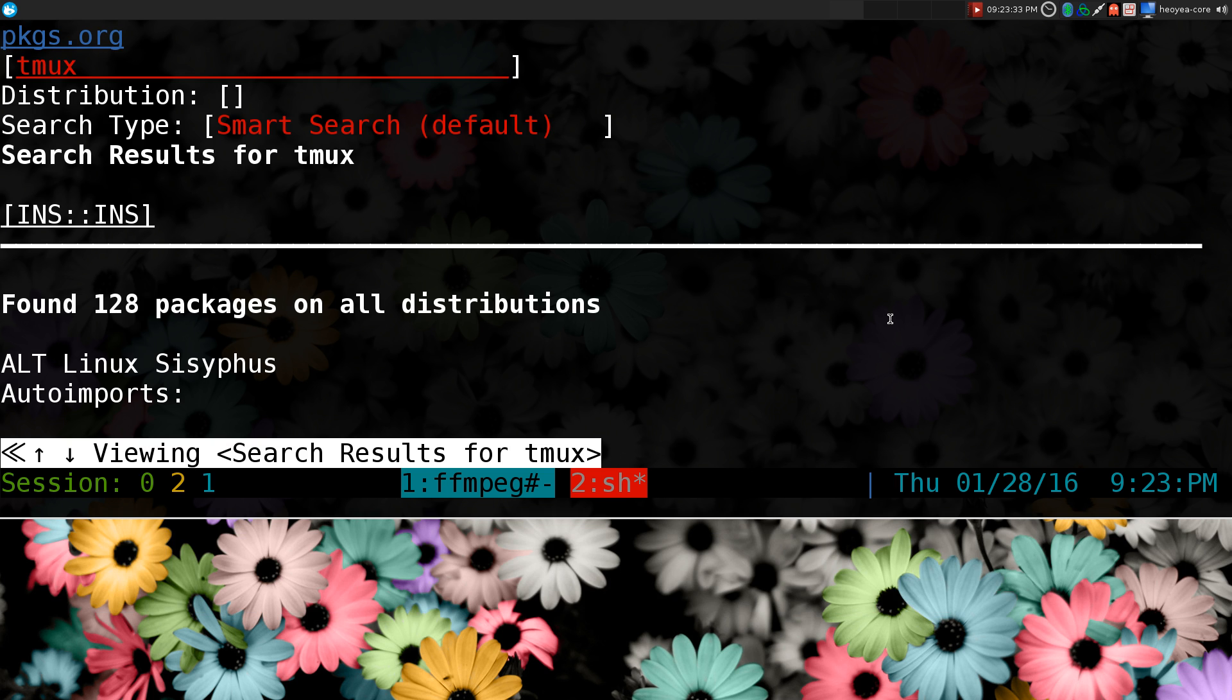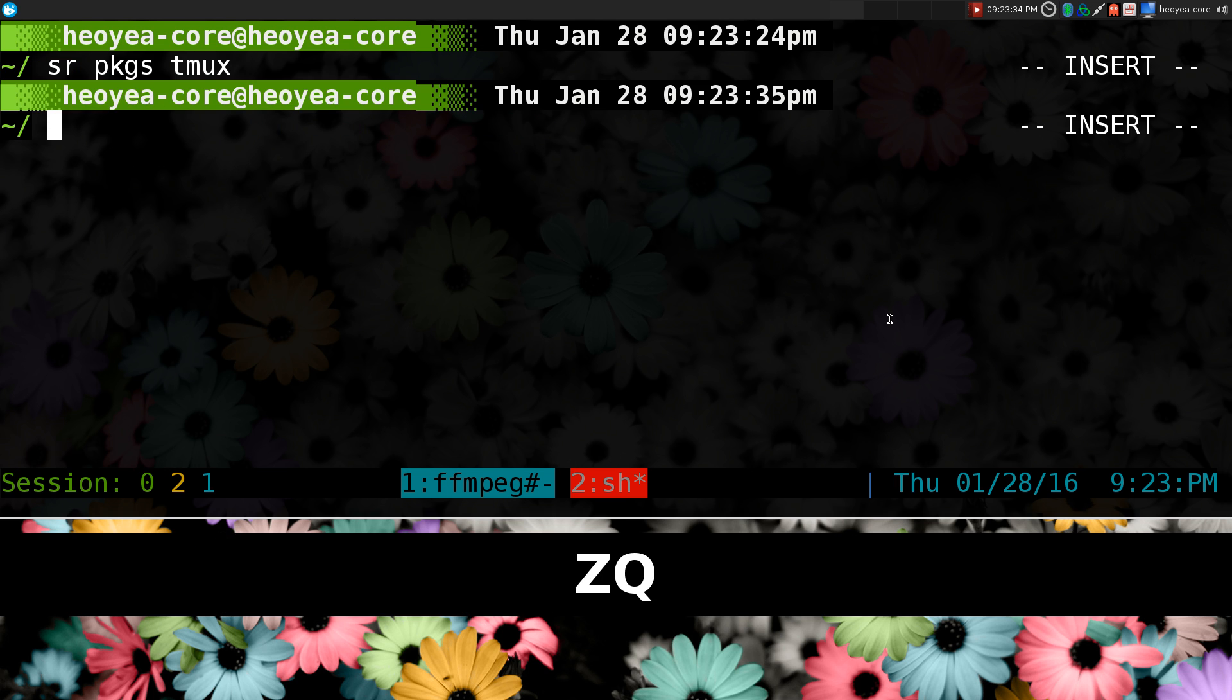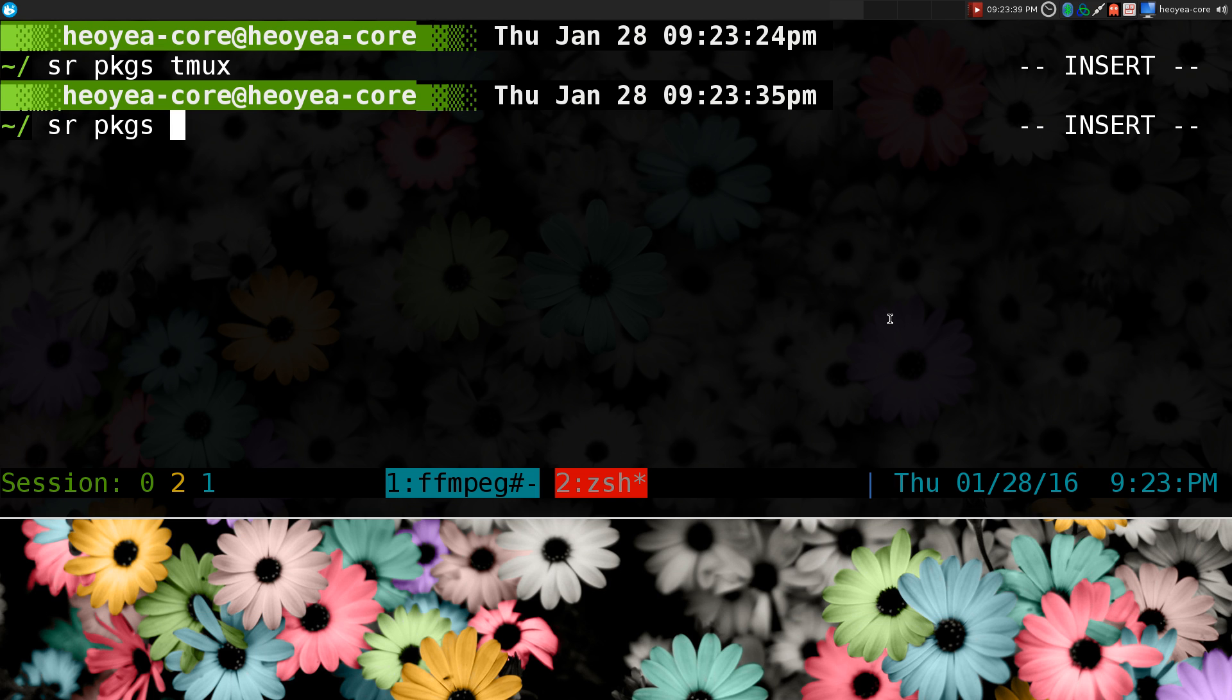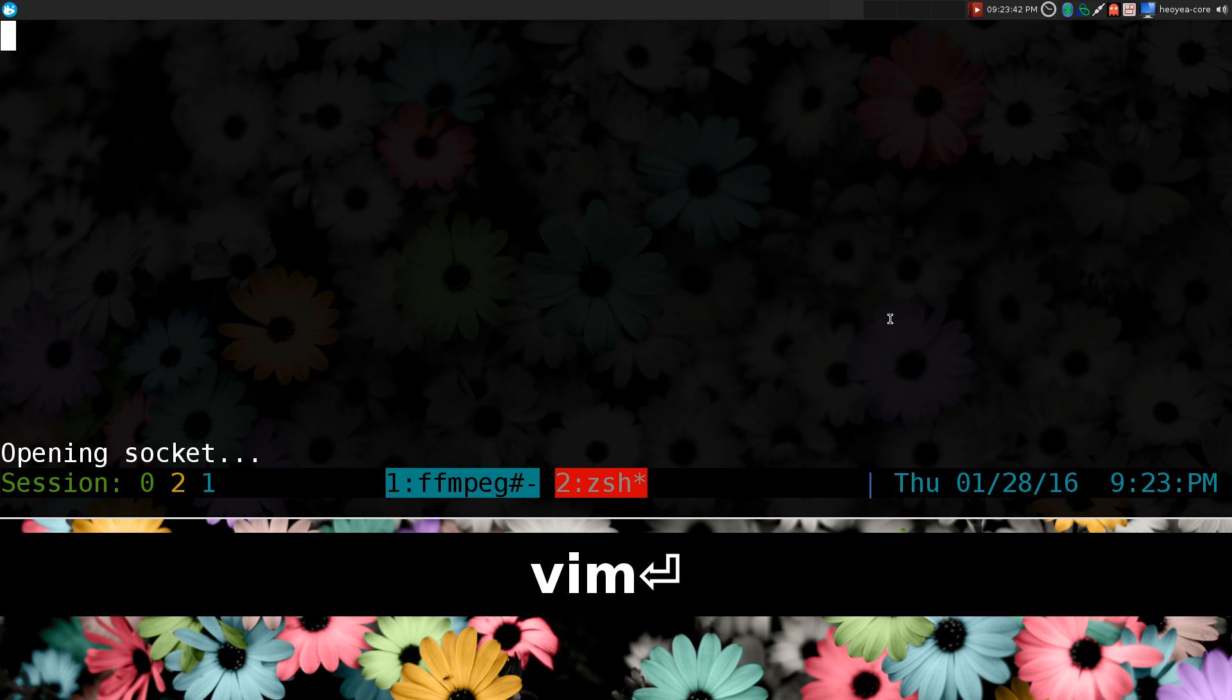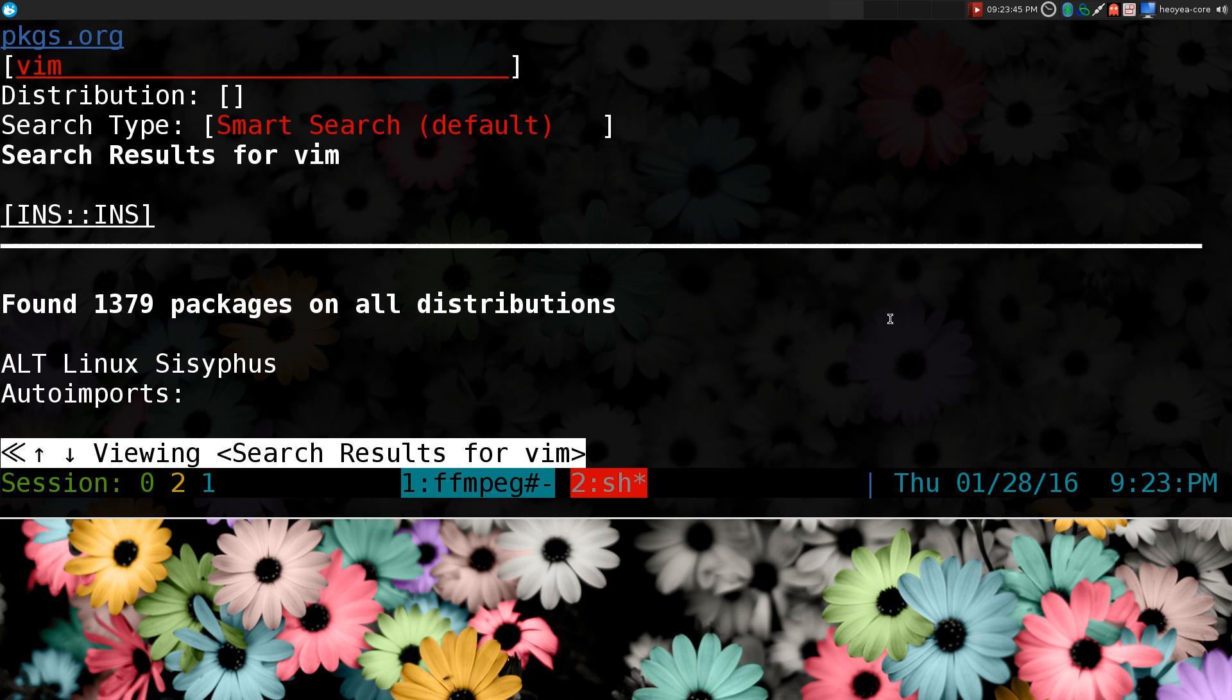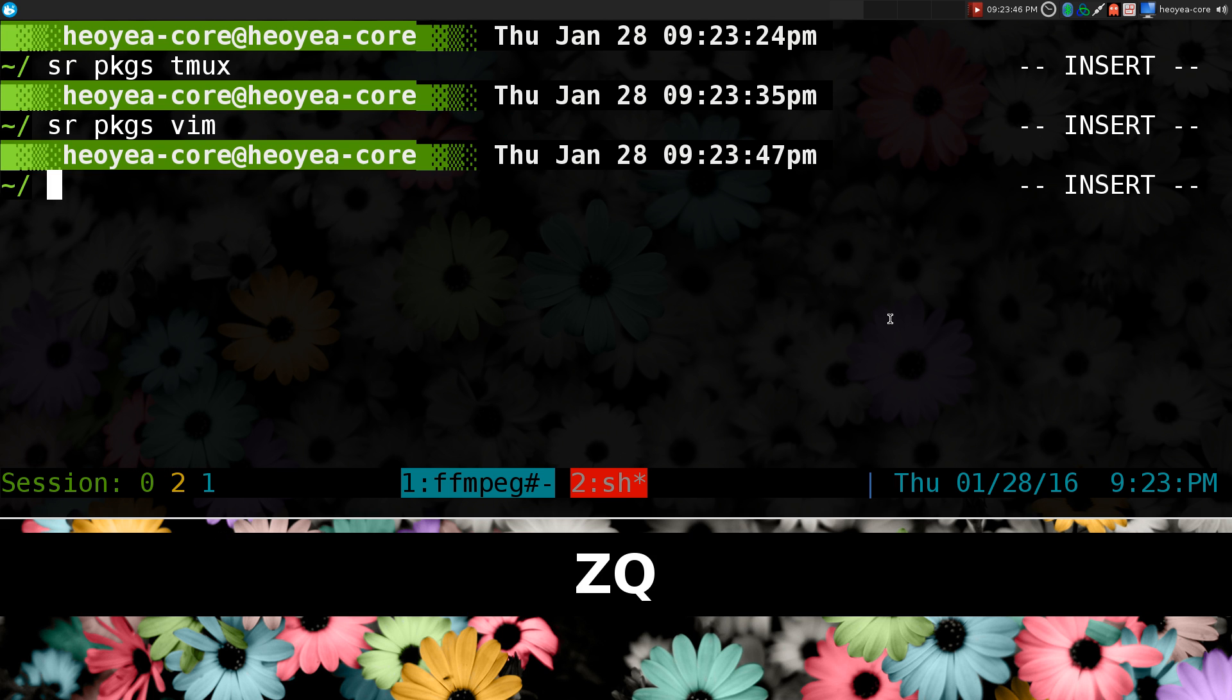All right, so now that's in our history. We can just do alt2. And look at that. It pre-fills out the SR and PKGS here, and I can search for something else like vim or something quickly. So that's what that does.